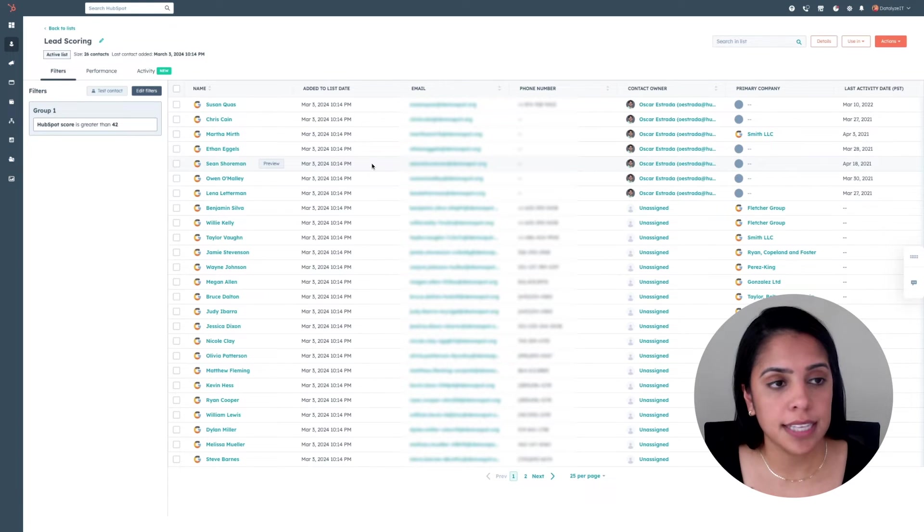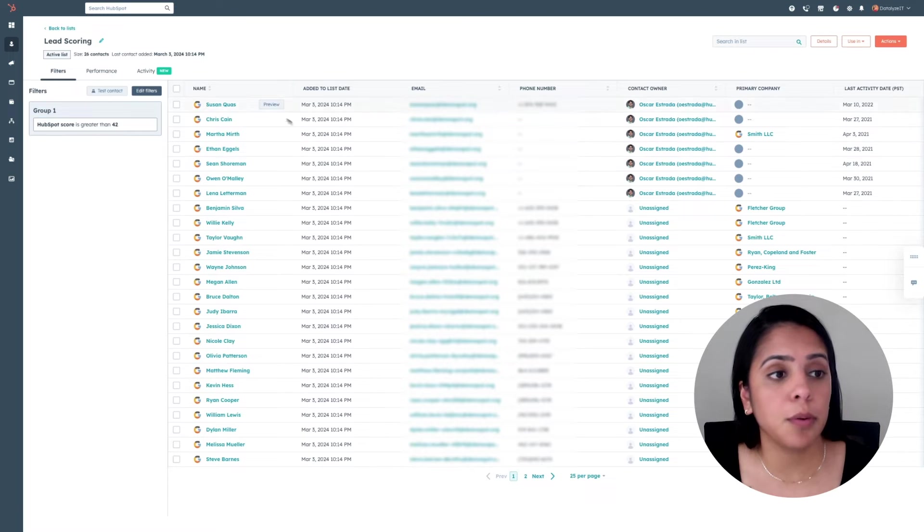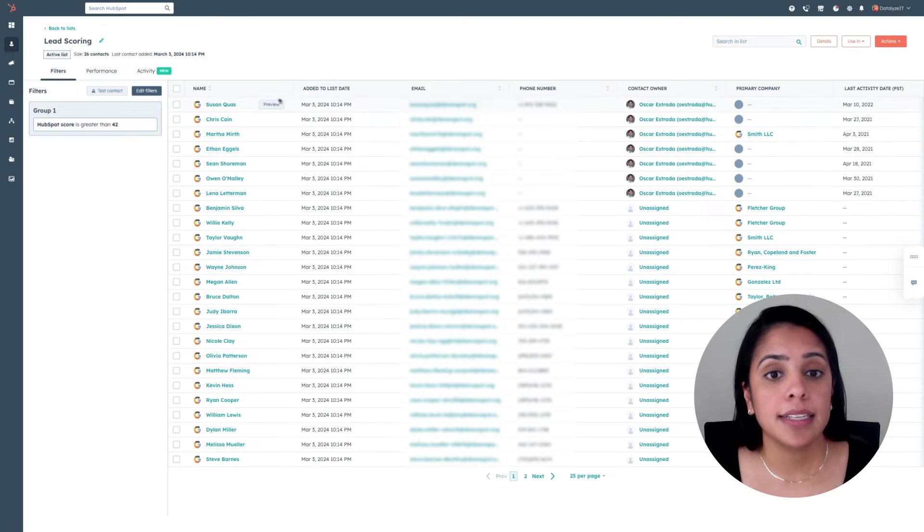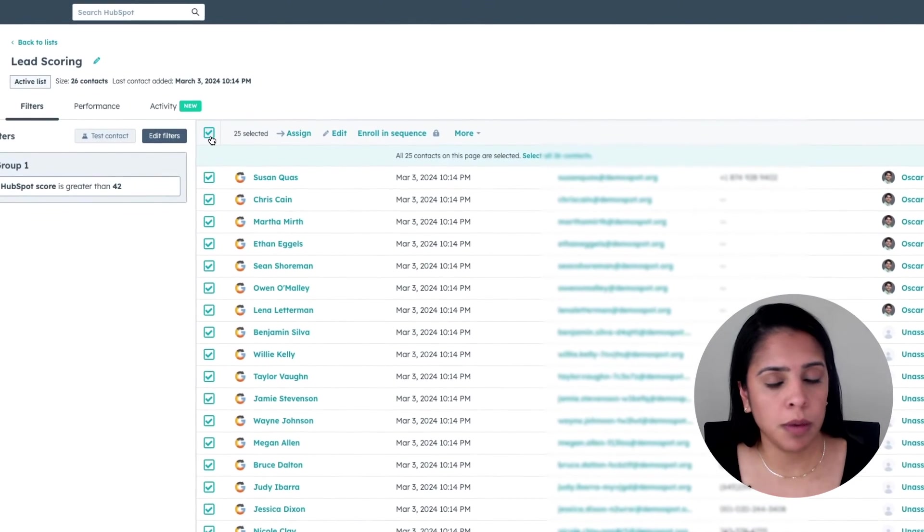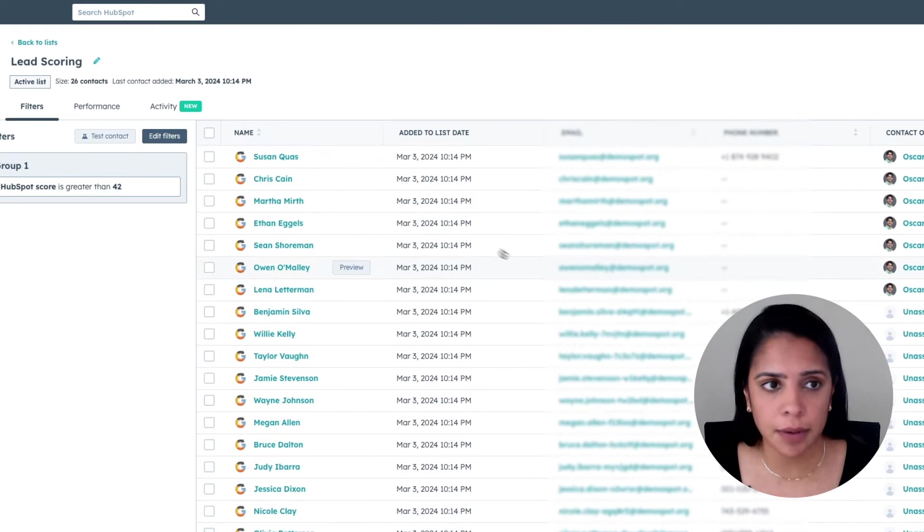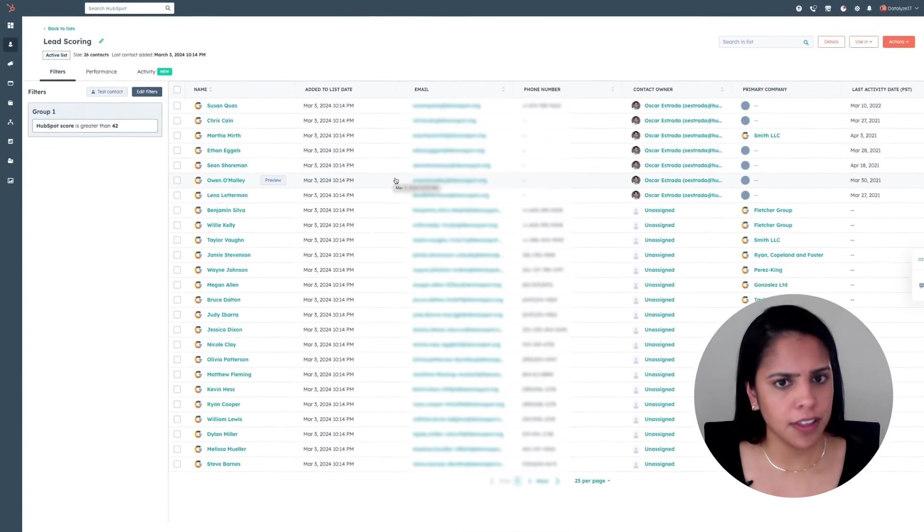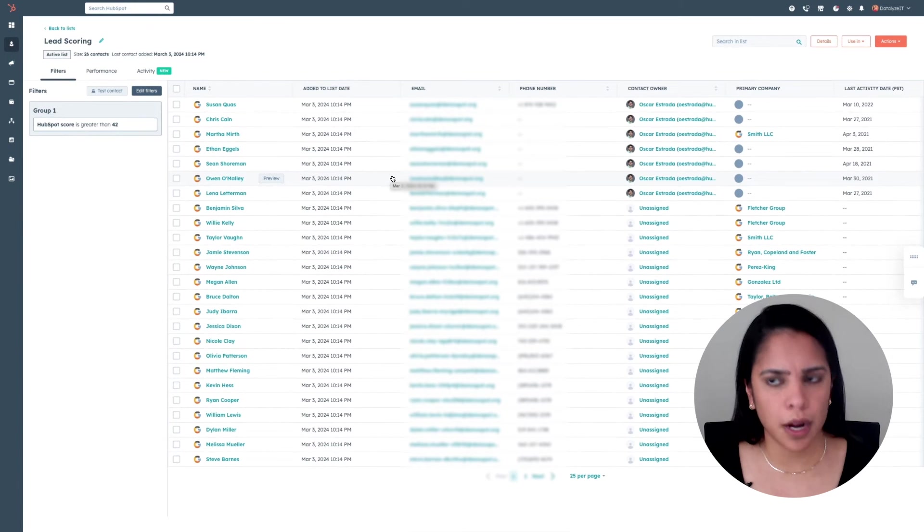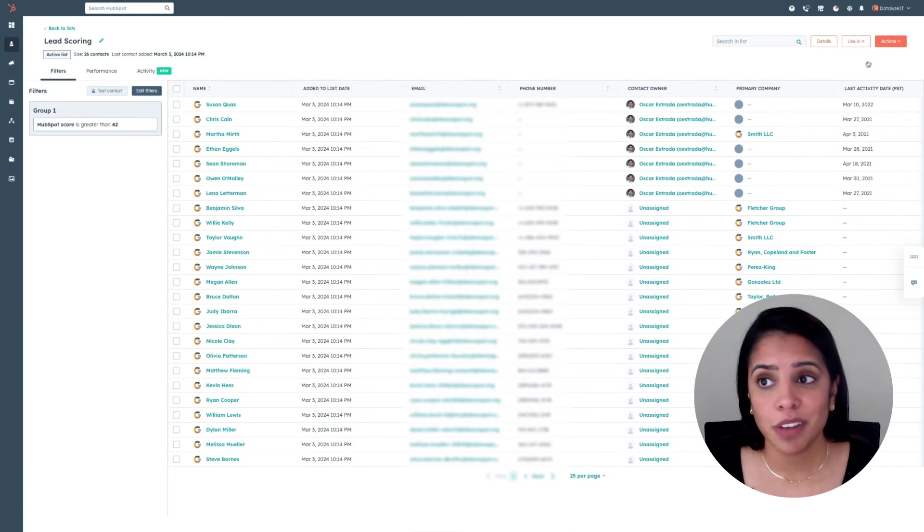On the left-hand side, you'll see the property that we filtered by, and over here, you'll see all of the people who meet that criteria. Now, you might be asking yourself, okay, this is great to have the list. What am I going to do with it?